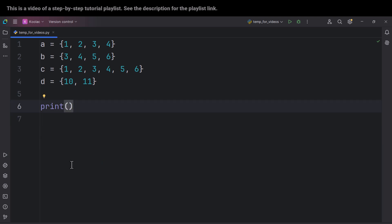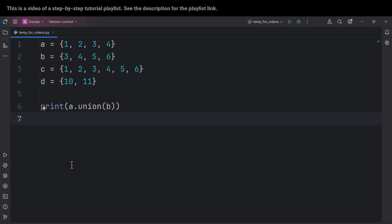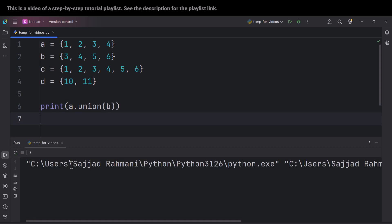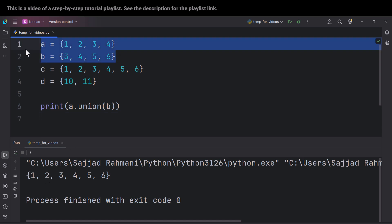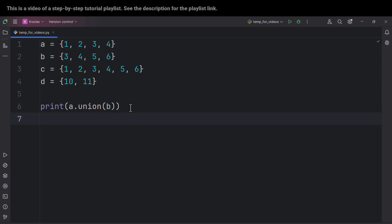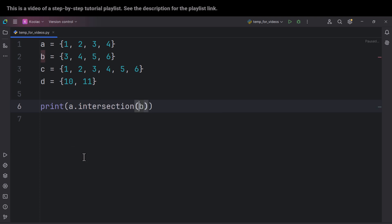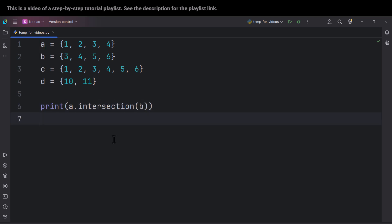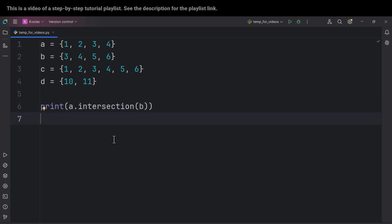Let's talk about another method called union(), which basically calculates the union of two sets. For example, if I type A.union(B) and run the code, you can see this is the union of these two sets. Another method is intersection() — if I want to calculate the intersection of A and B and run the code, you can see the common values: the intersection of A and B is 3 and 4.